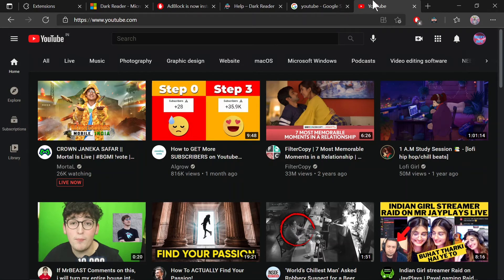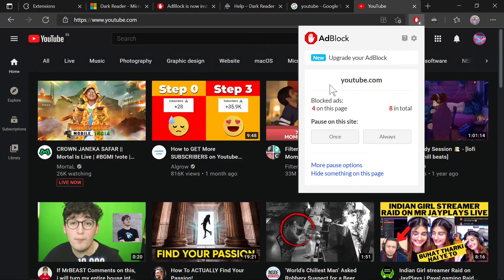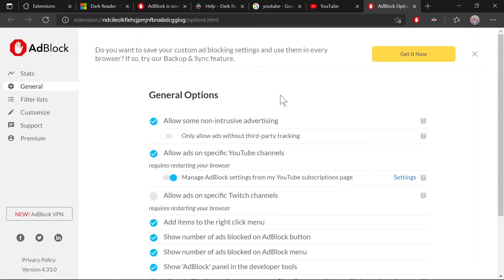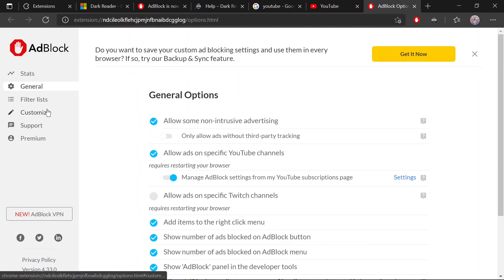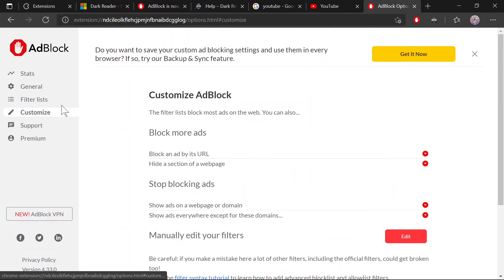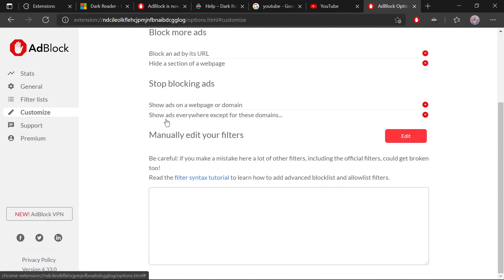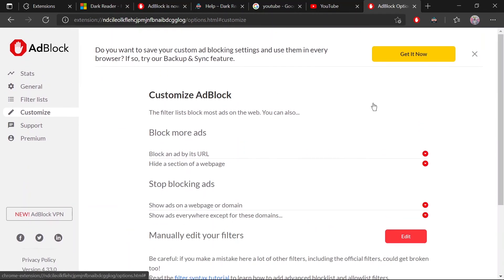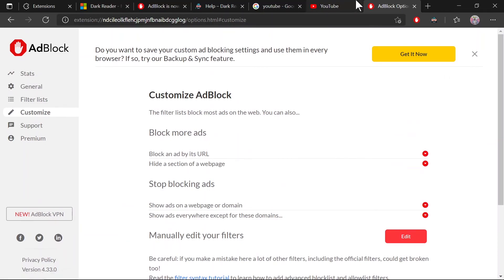As you can see, it has already blocked four ads from this side, four on this page—eight in total. It's asking whether to pause on this site once or always. You can customize it according to your needs, or disable it for some websites. If you go to customize or blocking ads, you can customize it for any website.